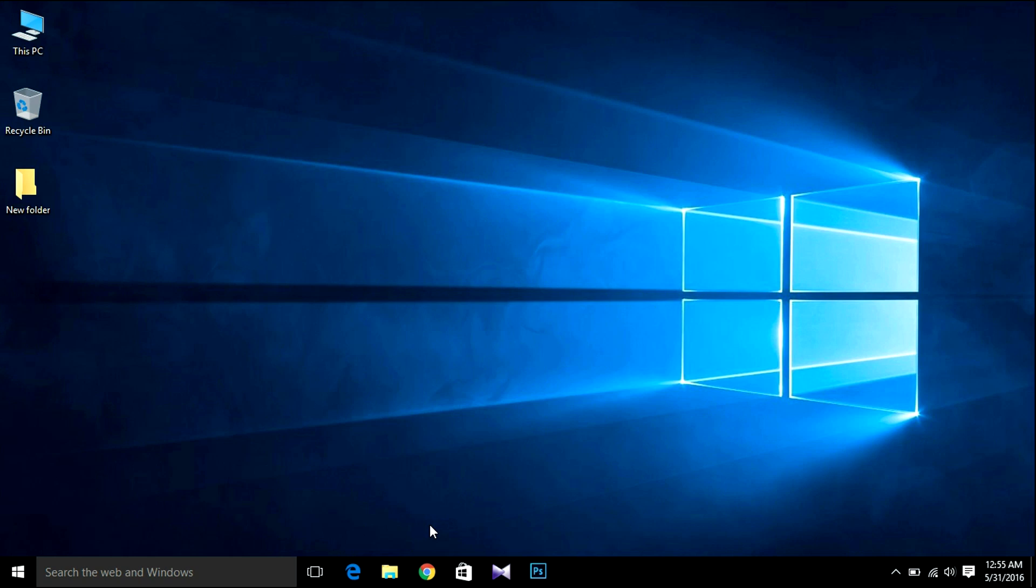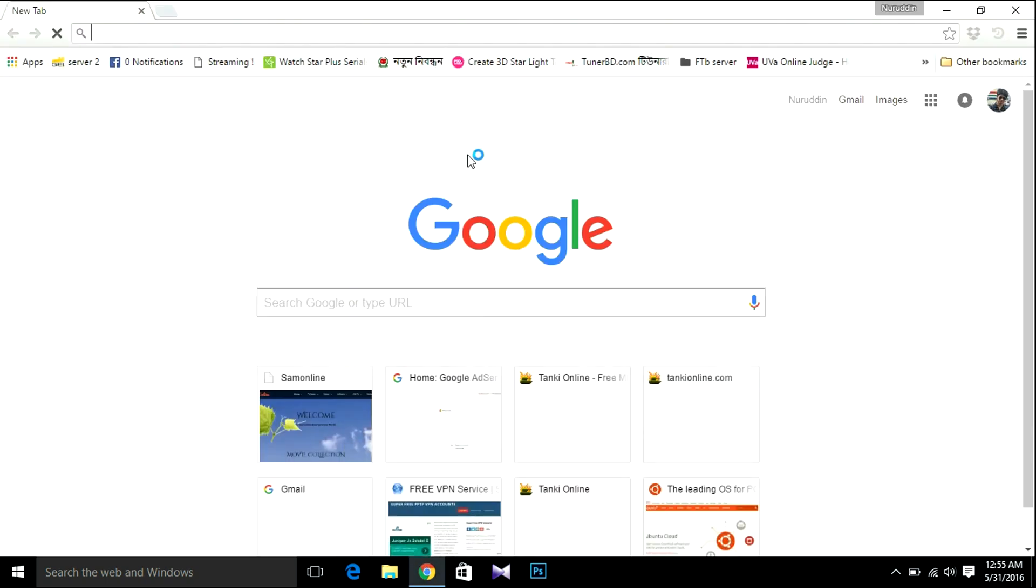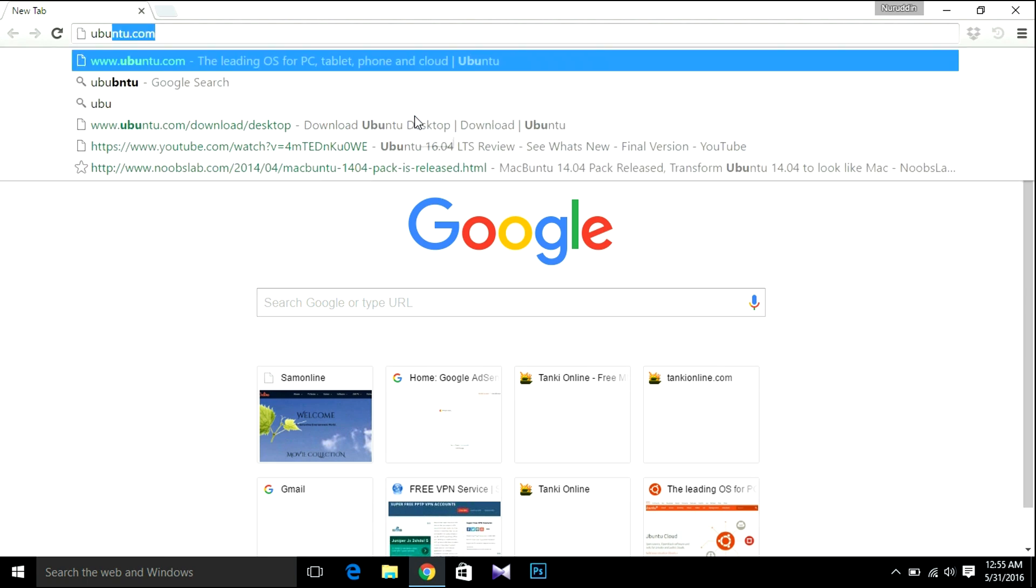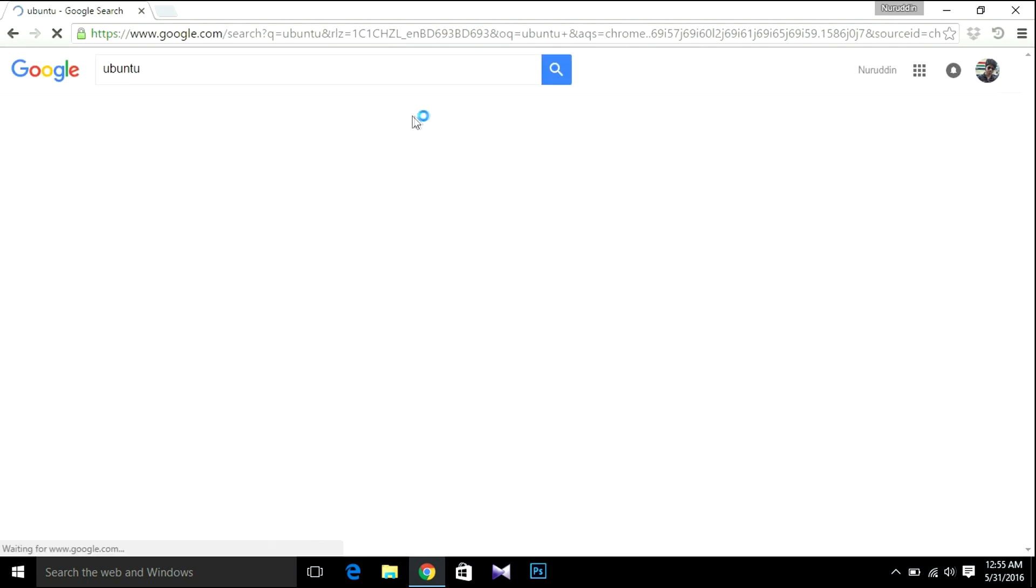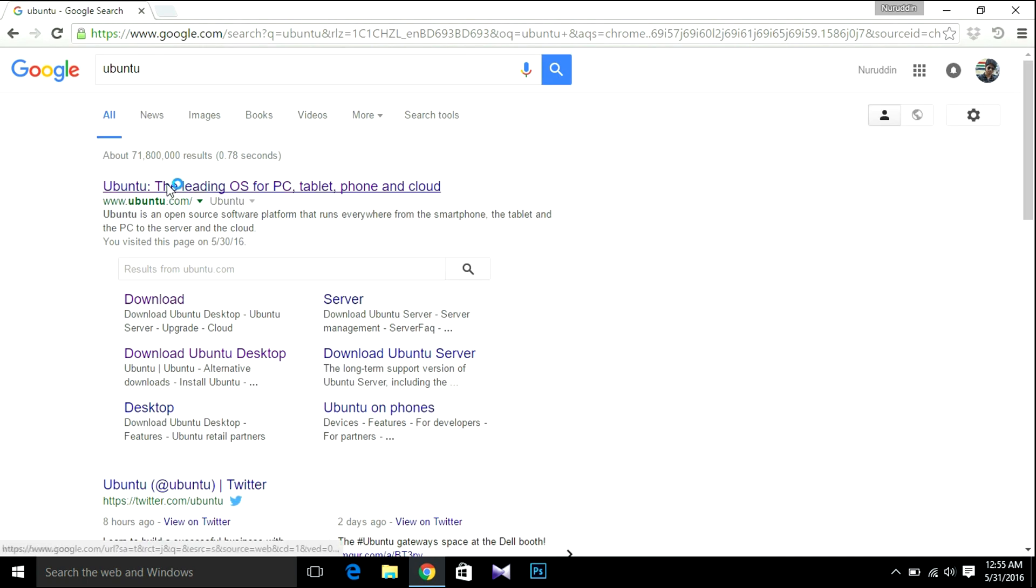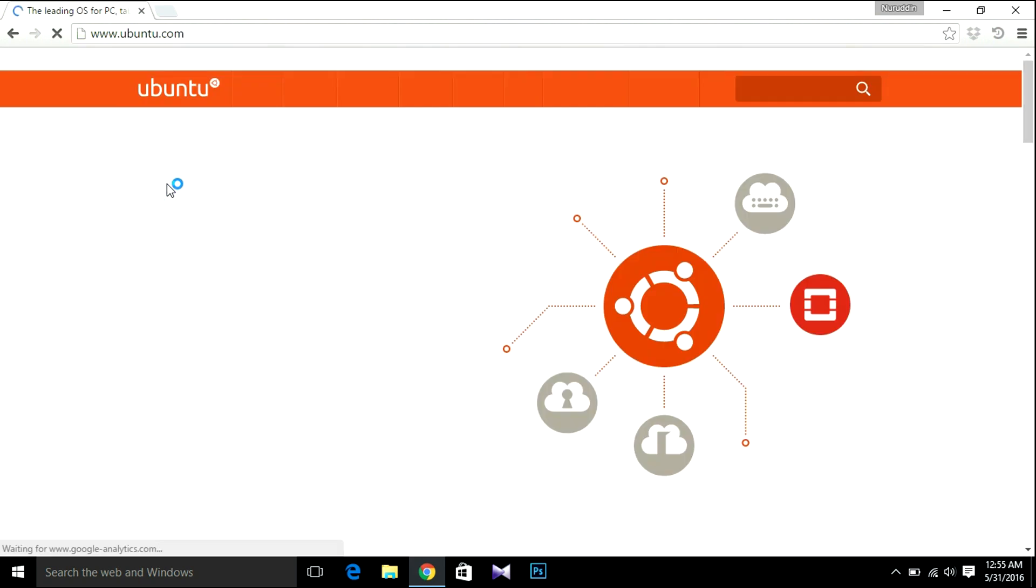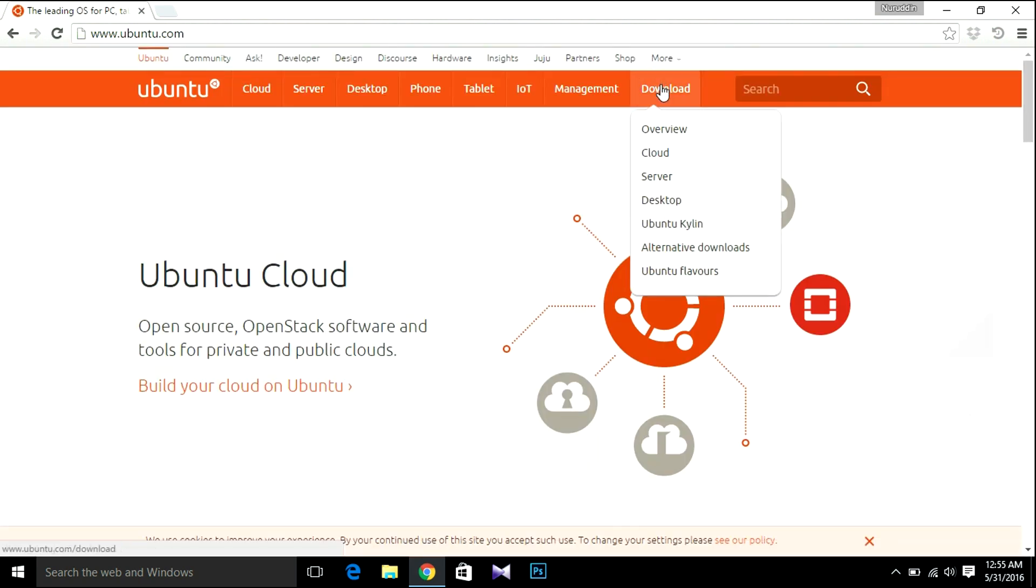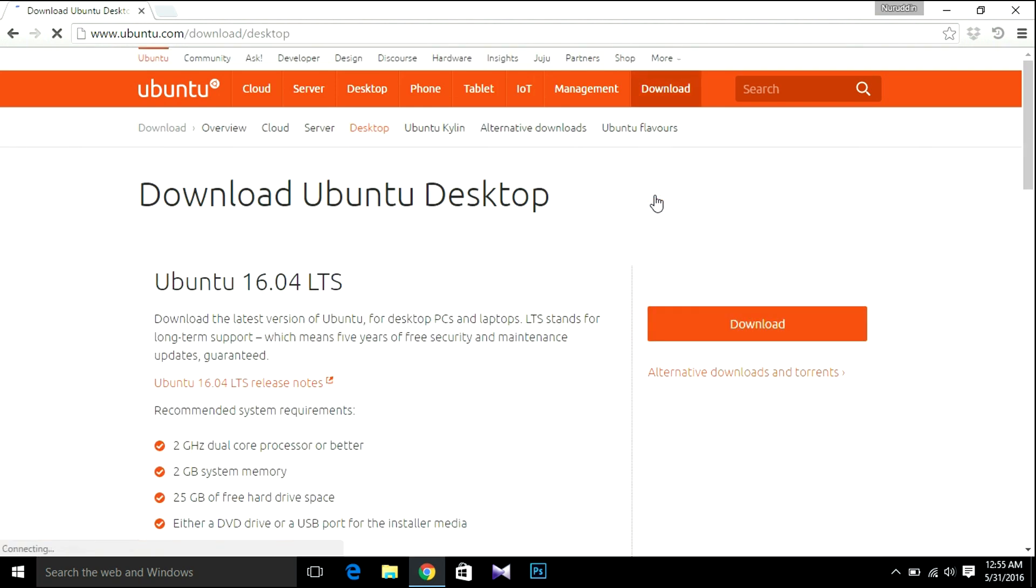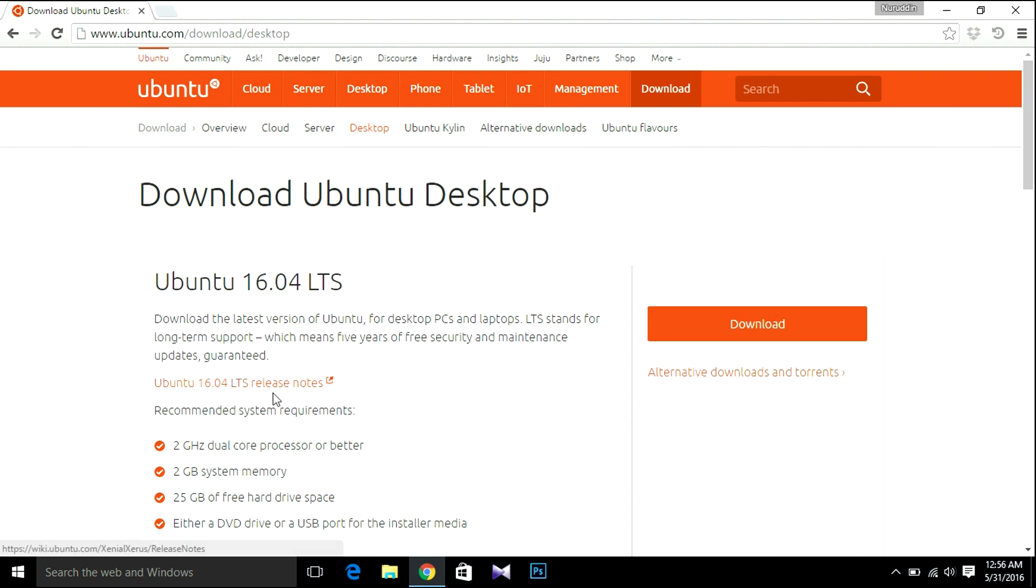So let's start. Firstly, I'm going to download the Ubuntu ISO file. So open your browser, search for Ubuntu, go to download and desktop. There will be a link in my YouTube video description. And this is Ubuntu 16.04 LTS.